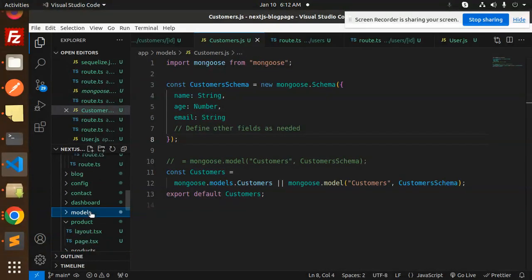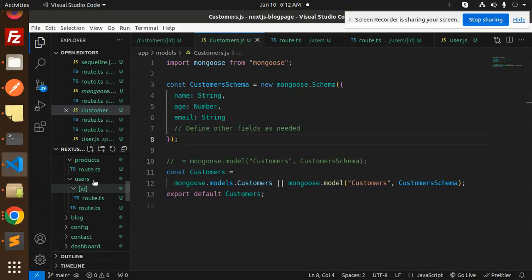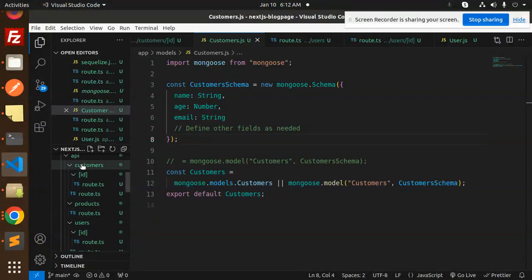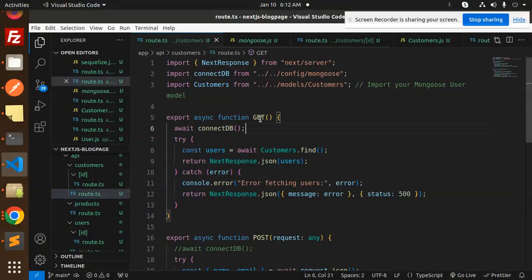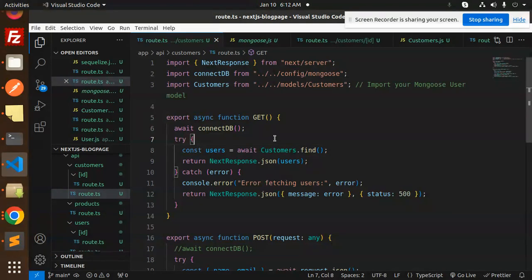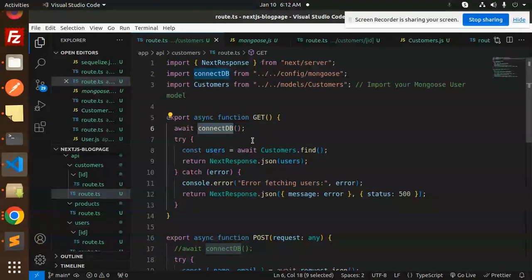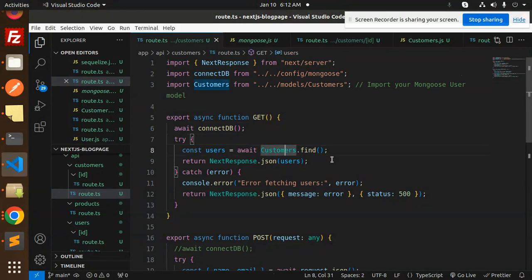After that, we have to create the API endpoints. Go to the customers routes. In the GET API, we first connect the DB and check that the connection is established, then we call customers.find.